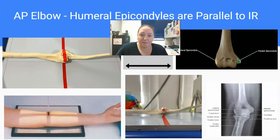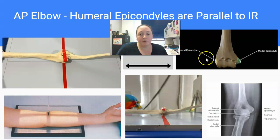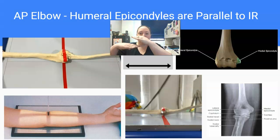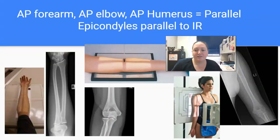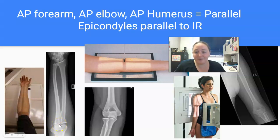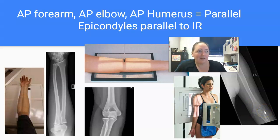For example, the AP elbow — when you're in AP elbow position, your humeral epicondyles, which are on either side of your humerus, are parallel to the IR. When you put the anatomy on the plate, the epicondyles are running in the same plane over the plate — they are parallel. AP forearm, AP elbow, and AP humerus all share the same elbow position. In each case, the epicondyles are parallel to the IR. So for APs, the anatomy is parallel.